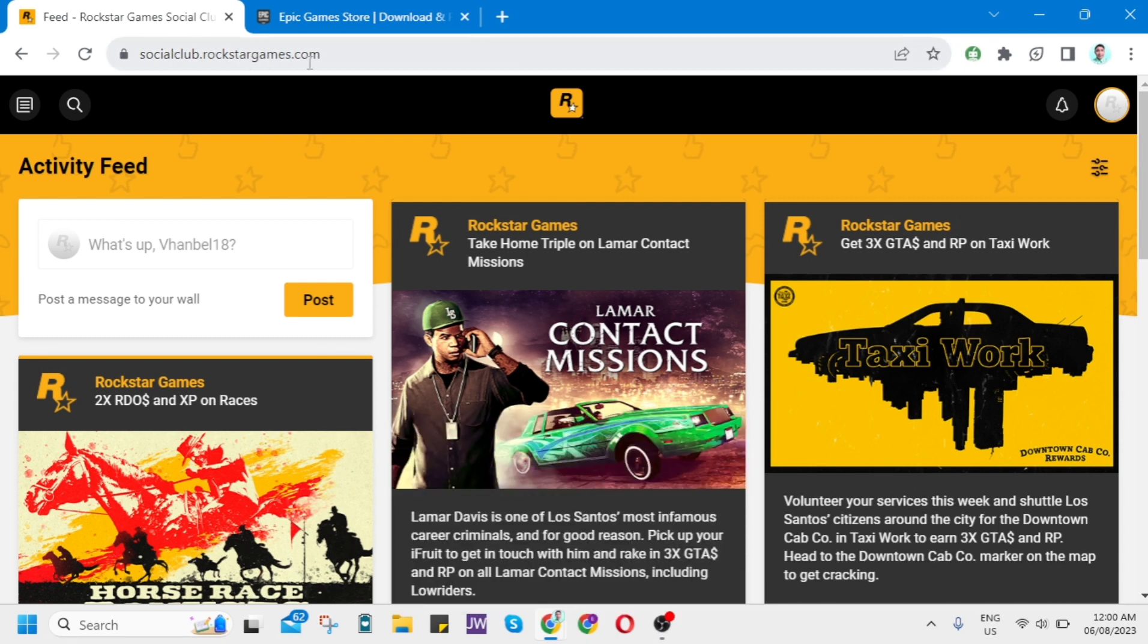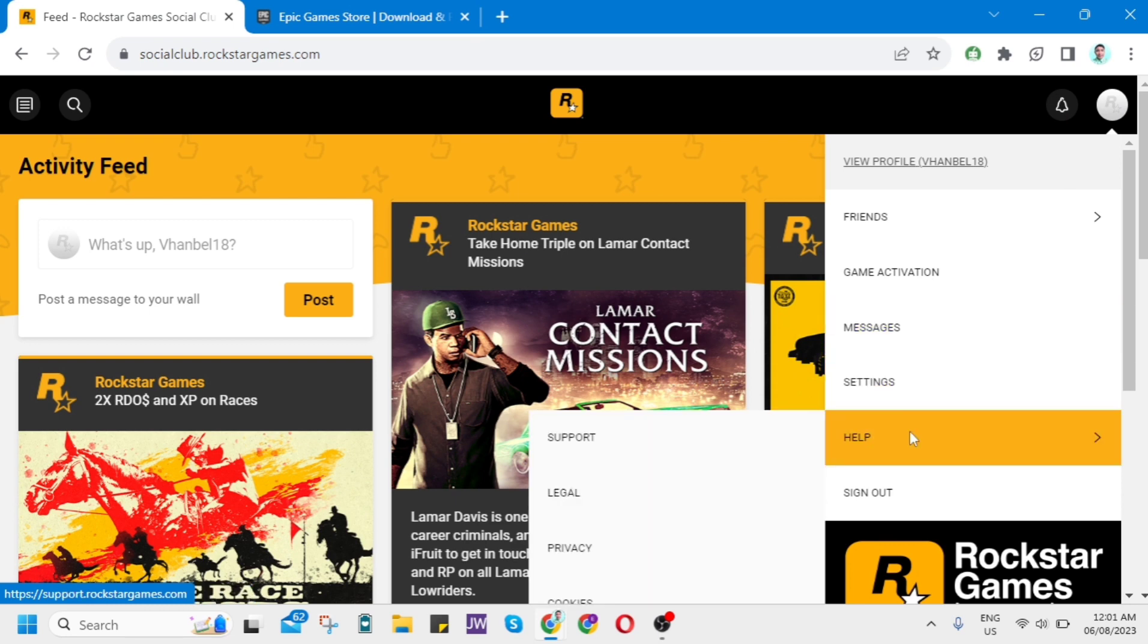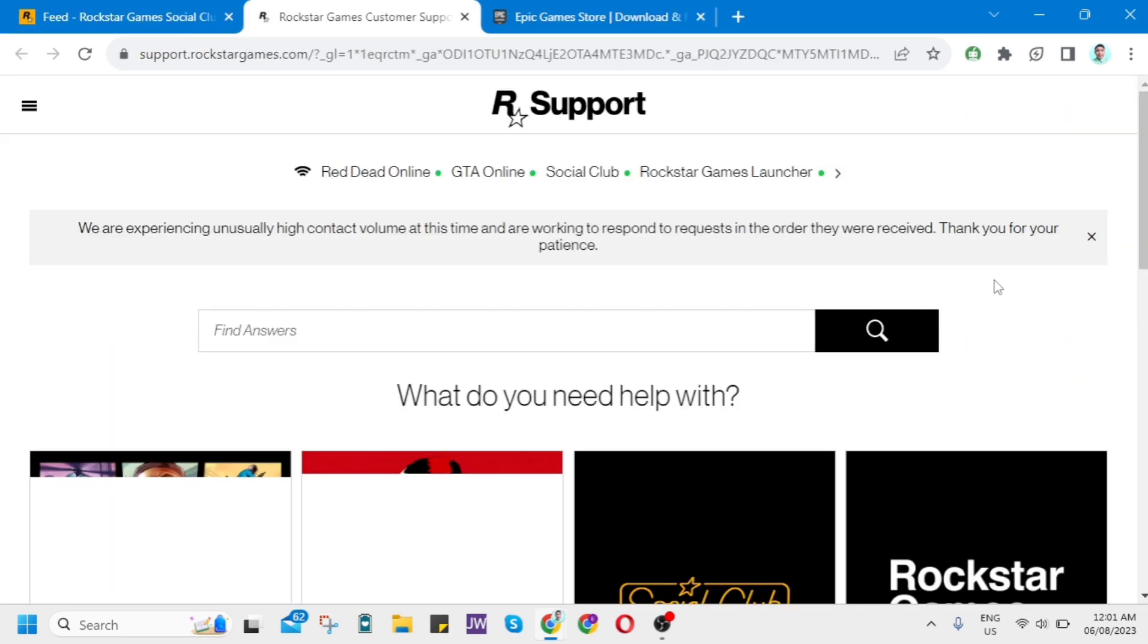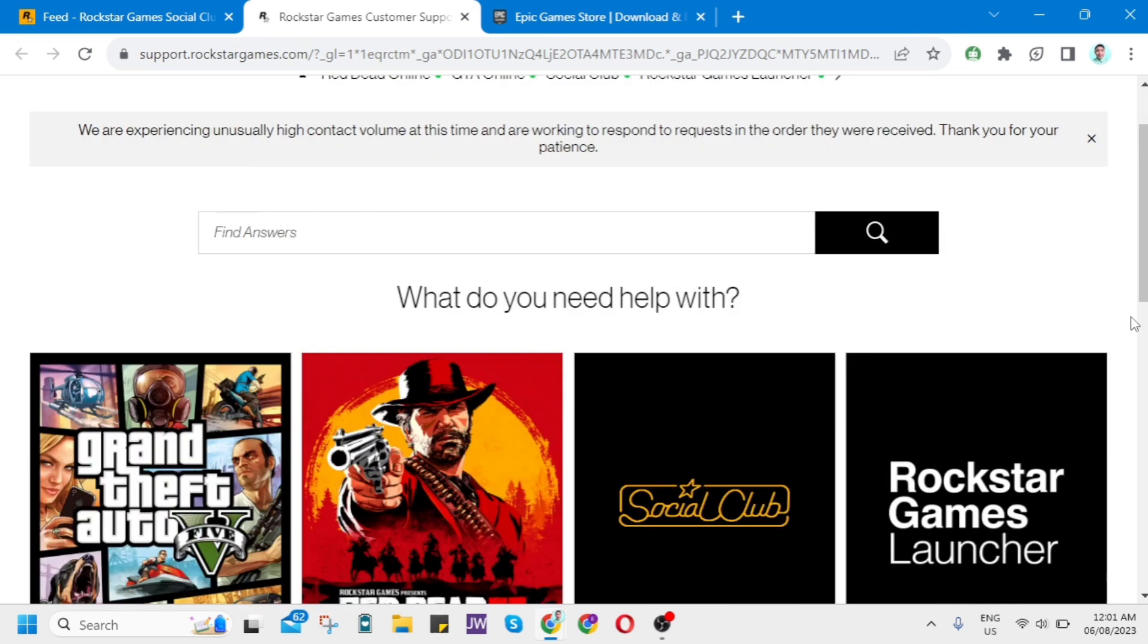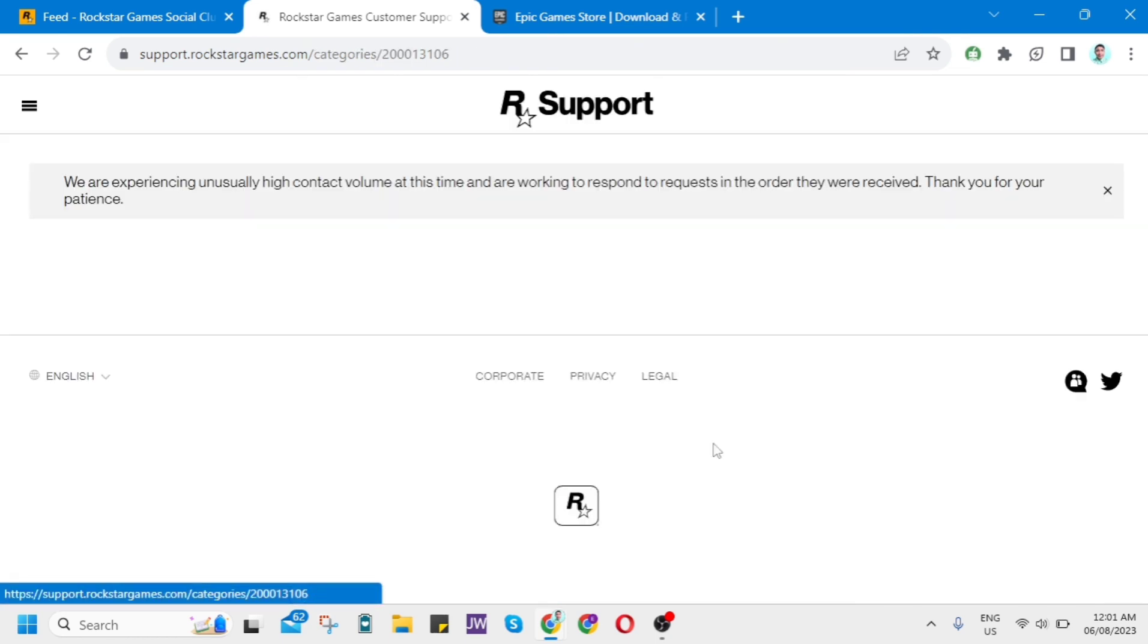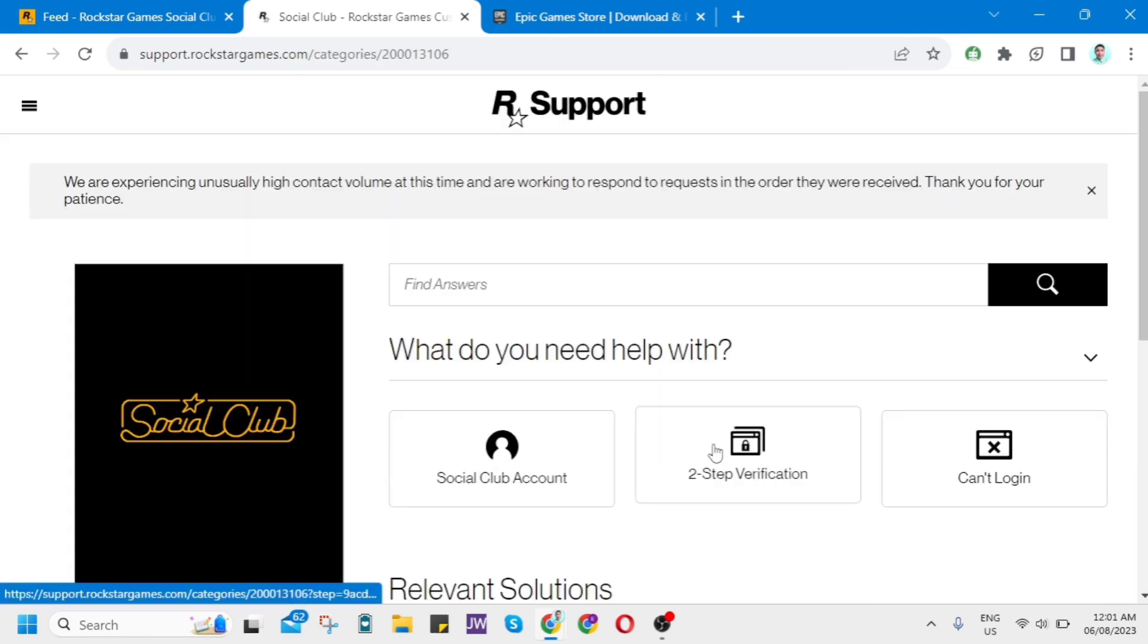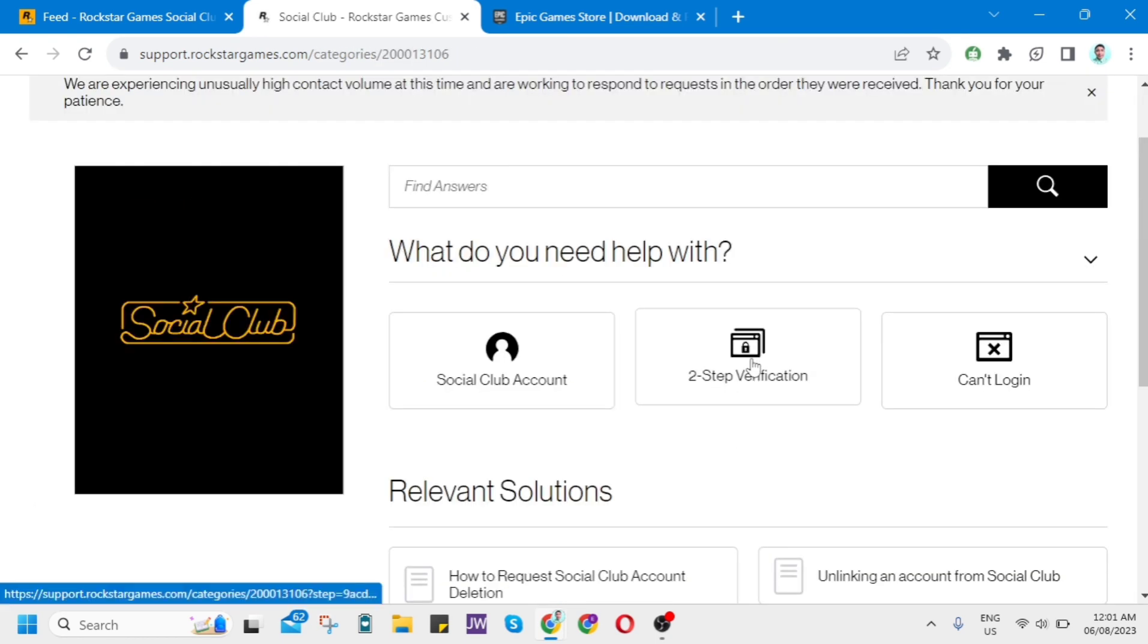First, open your web browser and go to socialclub.rockstargames.com. Click on the icon at the top right, then click on Help and click on Support. You'll go to this page. Now scroll down and click on this Social Club icon here.